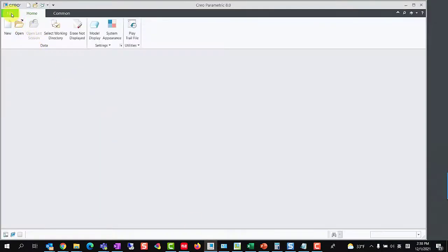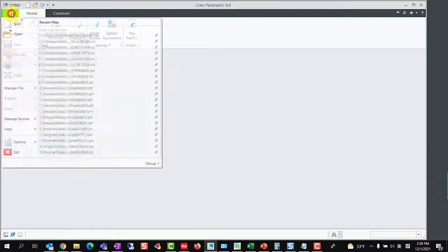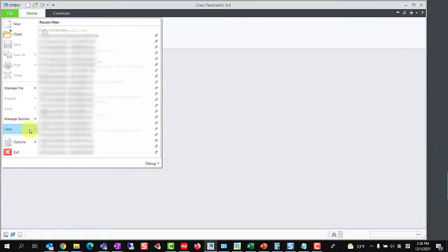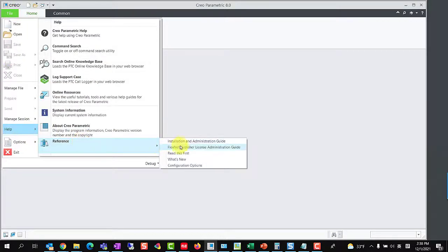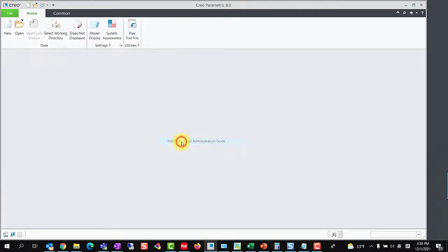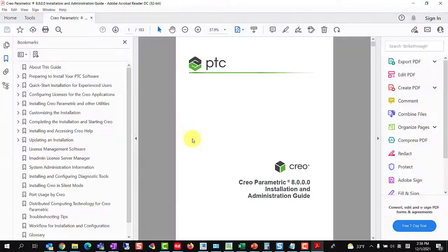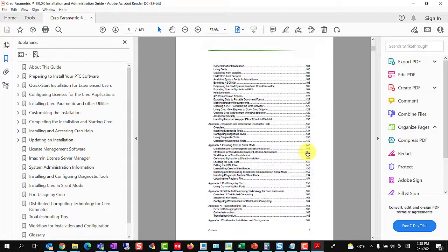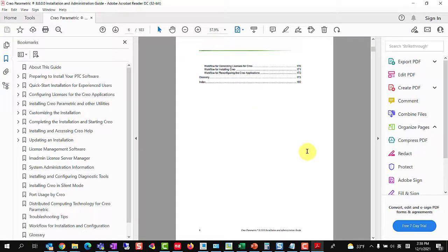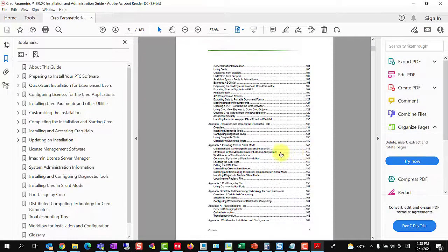We can visit the document Creo Parametric Installation and Administration Guide by clicking File, Help, Reference, Installation, and Administration Guide to find more information regarding font definition.